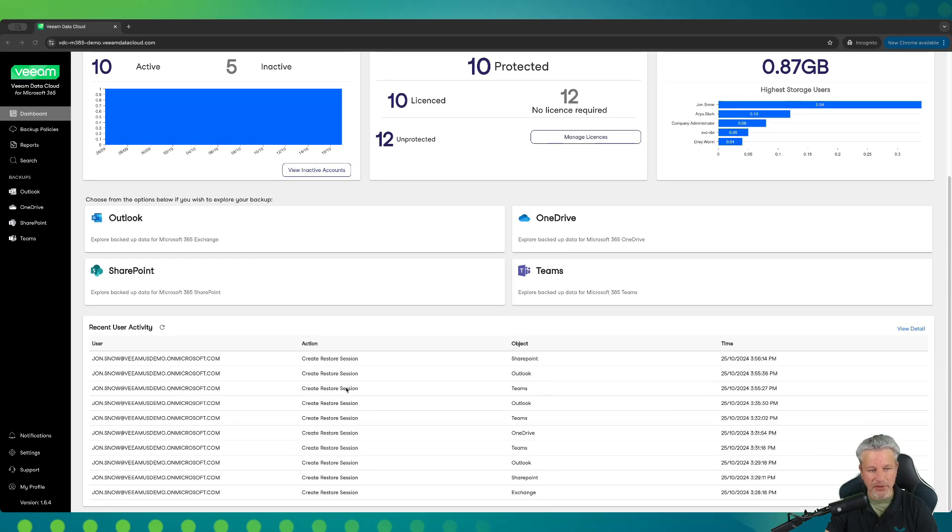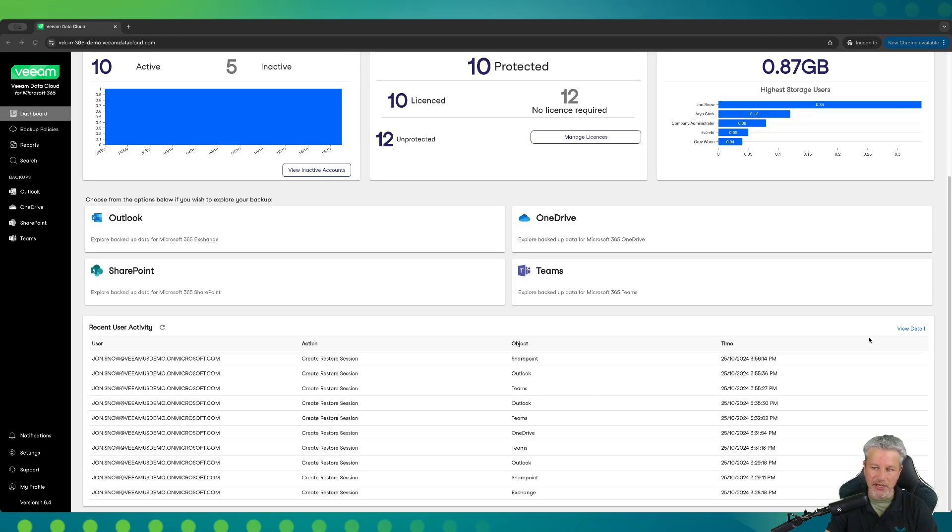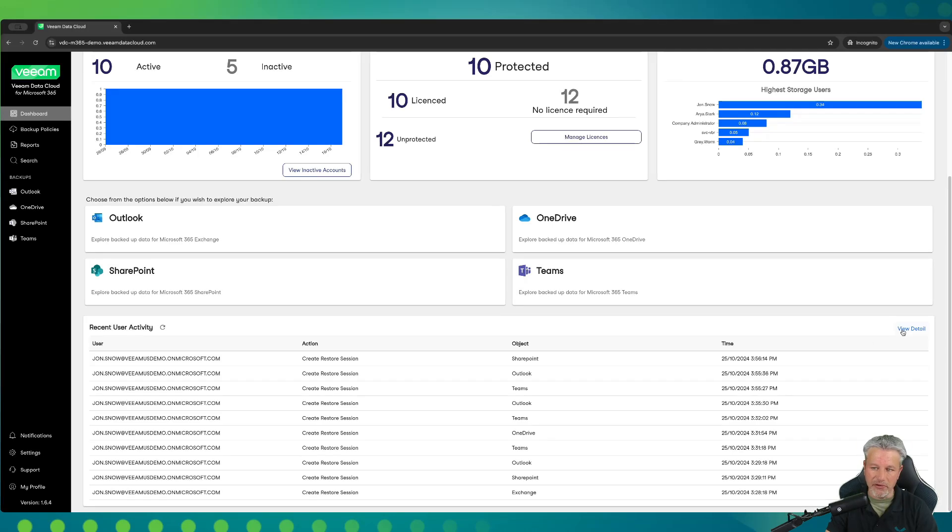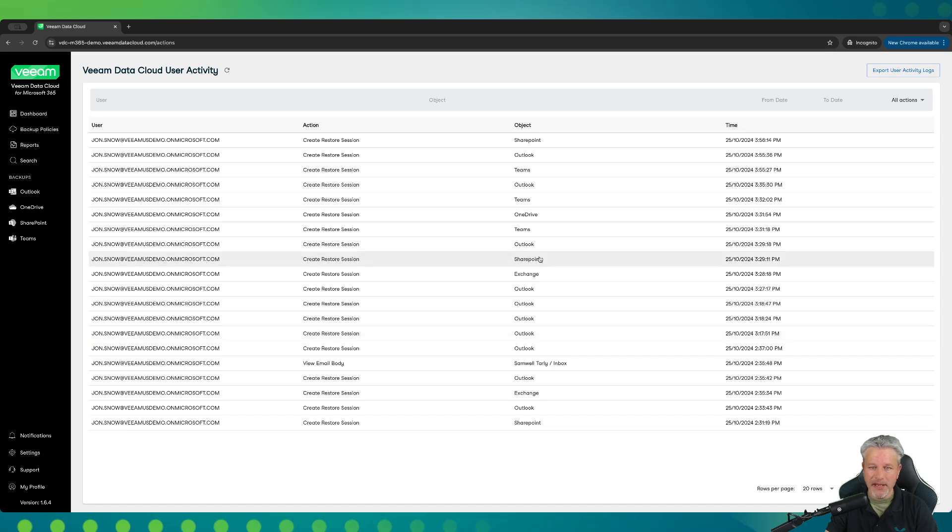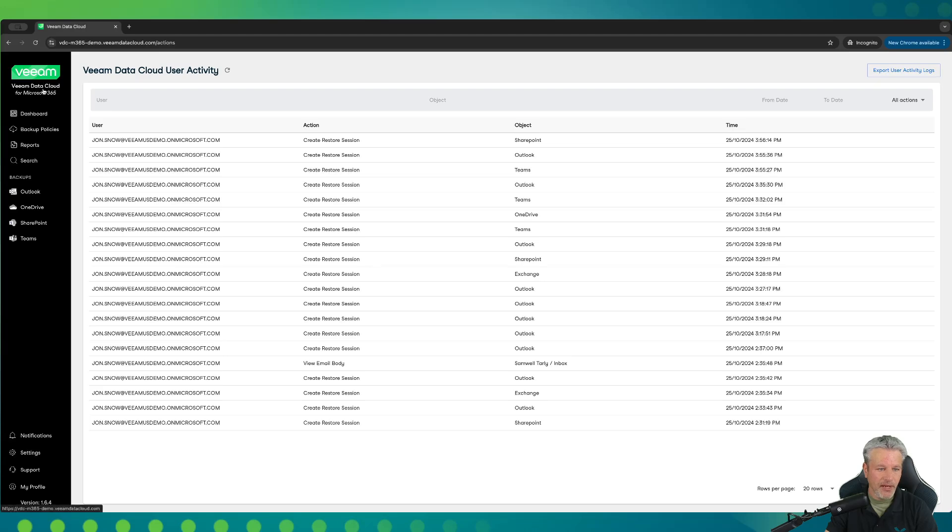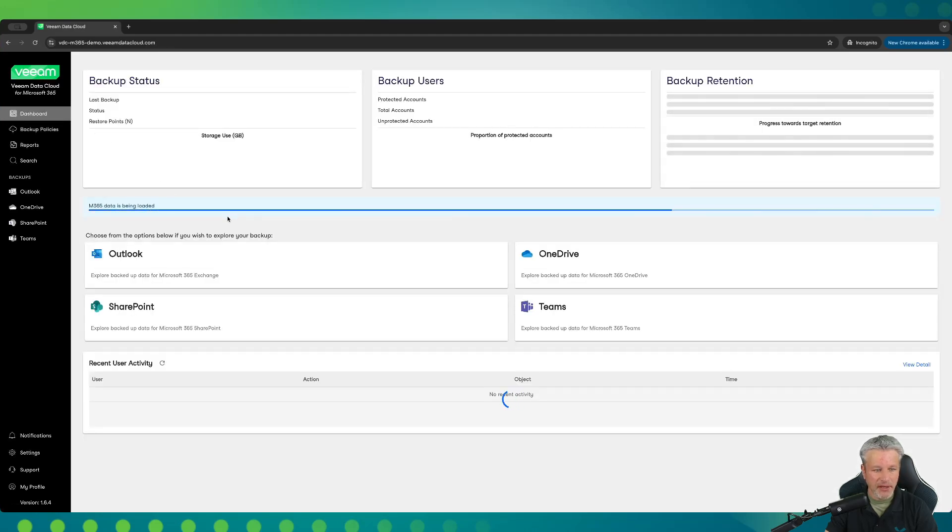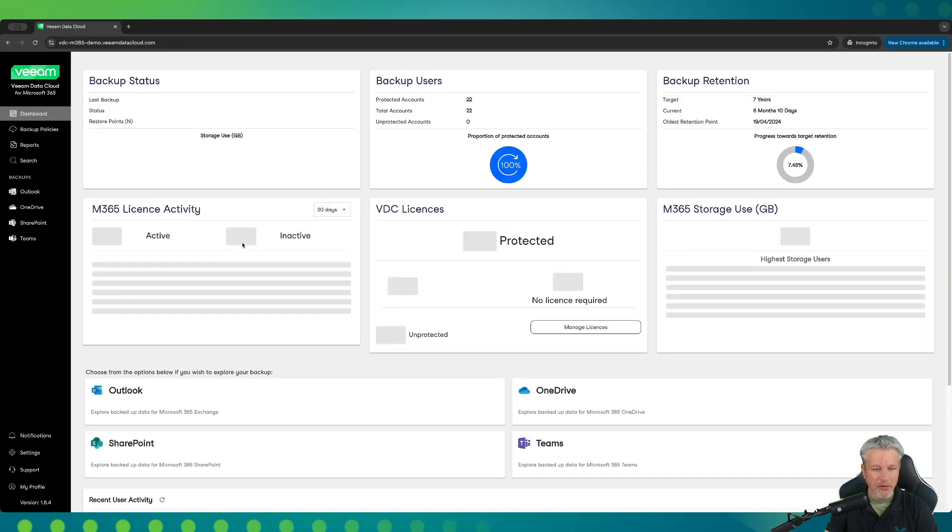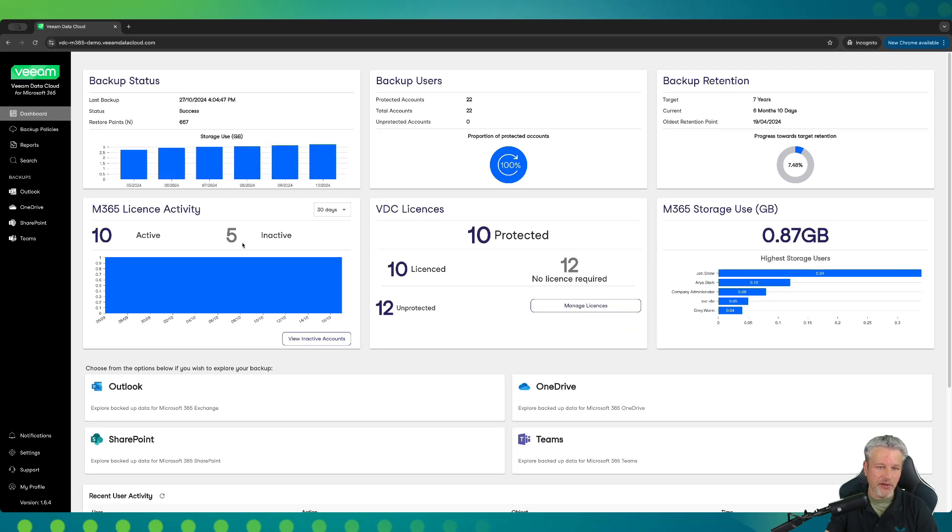If you scroll down, you will see the recent user activity. These are things that, in this case here, you'll see our M365 global admin, Jon Snow, has done different restoration operations across different M365 applications and for different users. And you can dive in and view additional detail by clicking on that button right there and see different operations that have gone beyond what was in the main dashboard. If I go back out, what we're going to do next in this video series is start to move over to system administration and general settings.